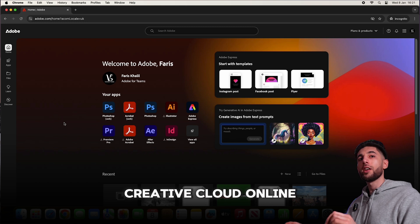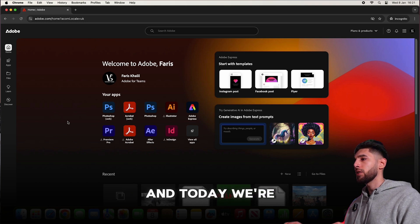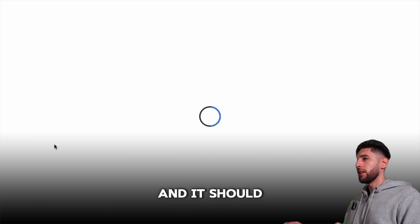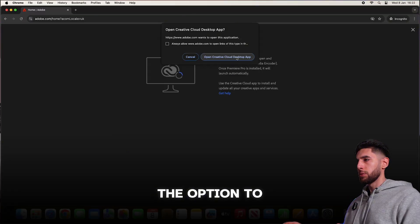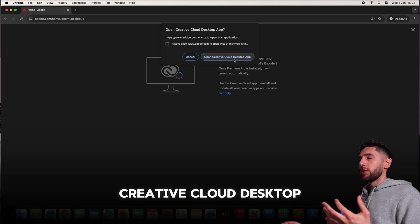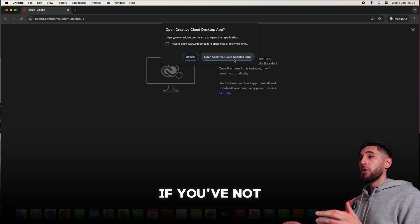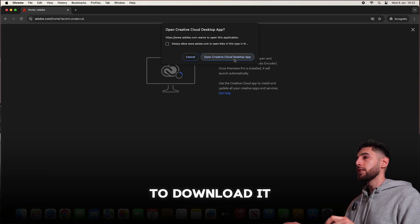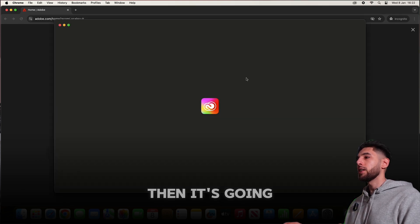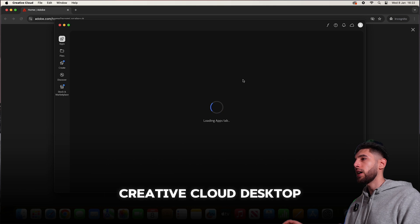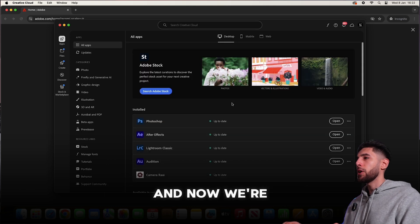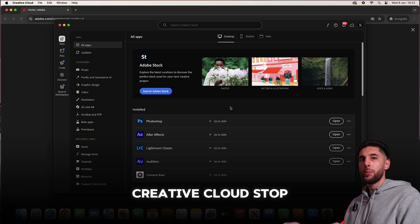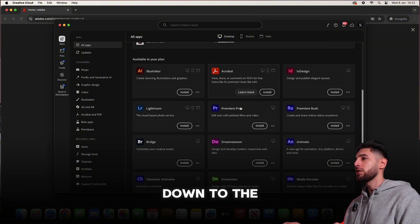Once you've signed in to your Adobe account, you're going to get loaded up with the Adobe Creative Cloud online home page. Today we're going to be installing Premiere Pro, so I'm going to click on Premiere Pro. It should come up with the option to open Creative Cloud desktop app. If you've not already downloaded it, it will give you the option to download it. I've already got it installed, so it's going to open the Creative Cloud desktop app.